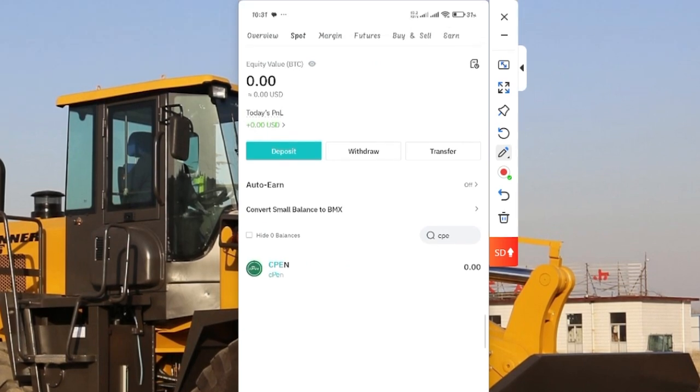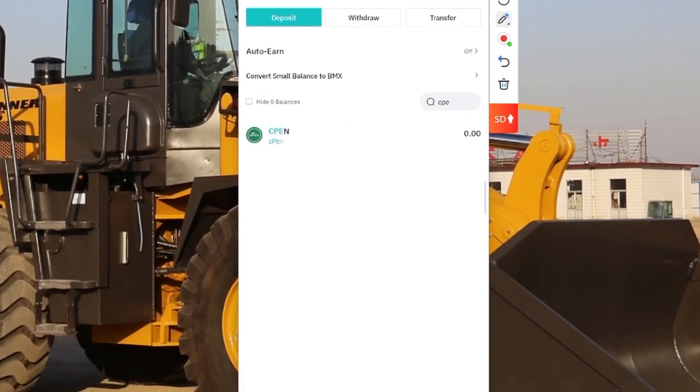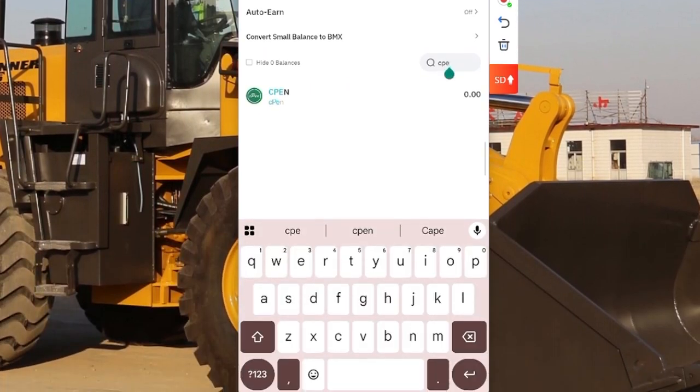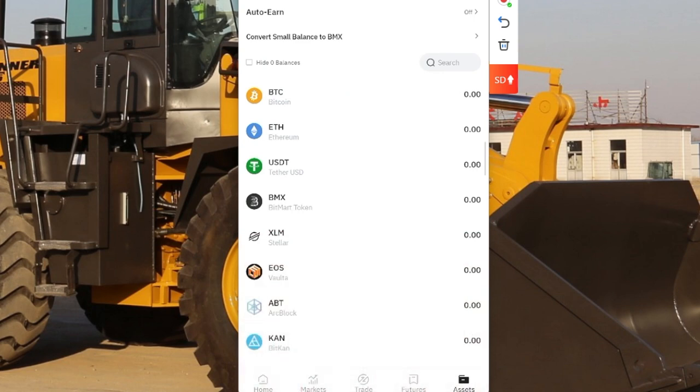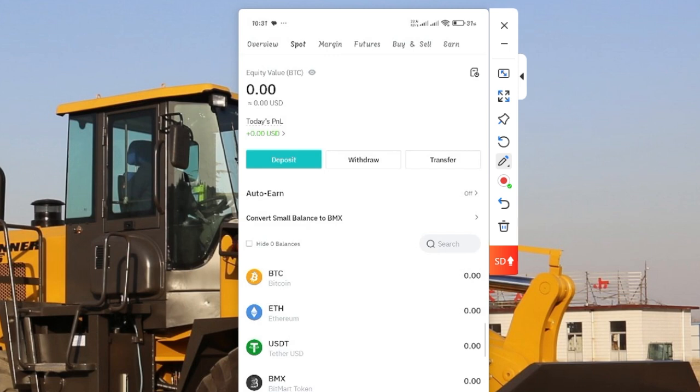Now you see your Bitmap wallet. In case you didn't see it like that, just click on search. Once you click on search, then type CPAIN, which is C-P-A-I-N.